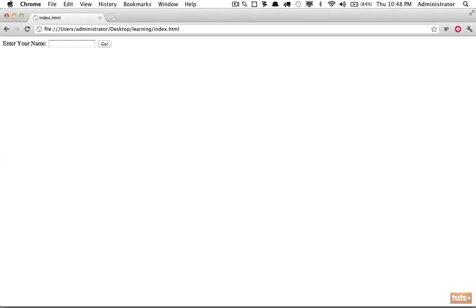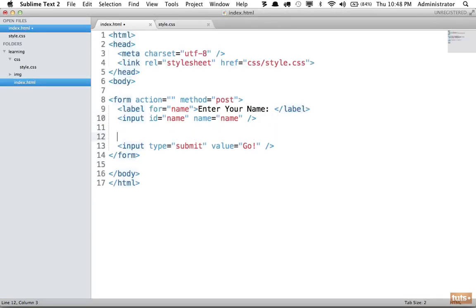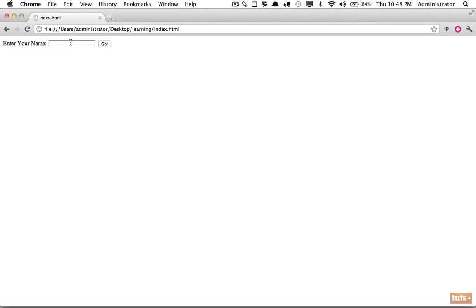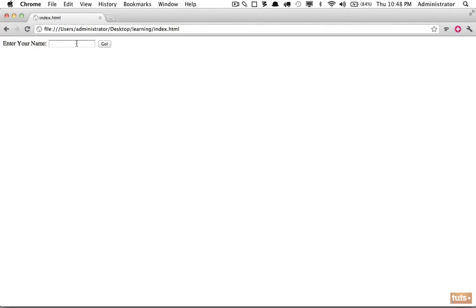Now let's provide an option to enter some feedback. We don't use an input for that because an input isn't going to be long enough - we need a full area to write in. In that case we use a textarea element. This is a little different: our inputs are self-closing, but a textarea is like a label or a div, so we need to open and close it.